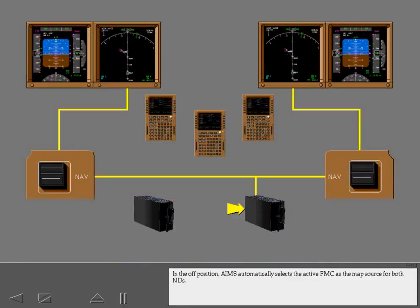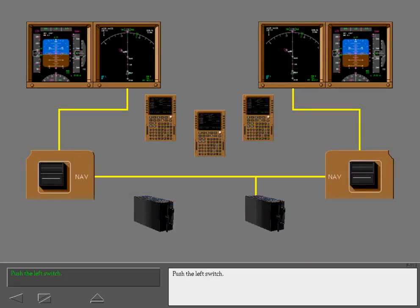In the off position, AIMS automatically selects the active FMC as the map source for both NDs. Push the left switch.